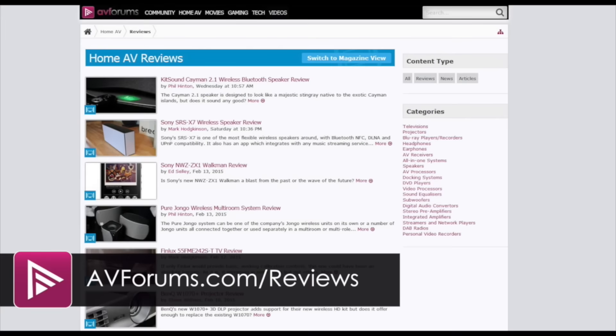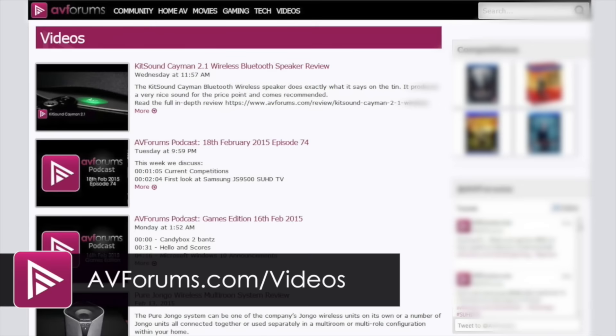You can read more reviews at avforums.com forward slash reviews. You can also see more videos at avforums.com forward slash videos.